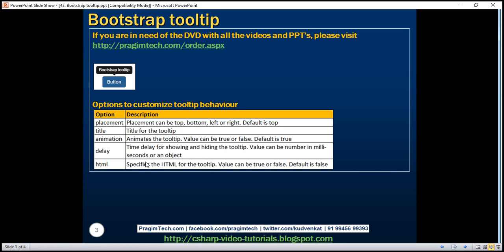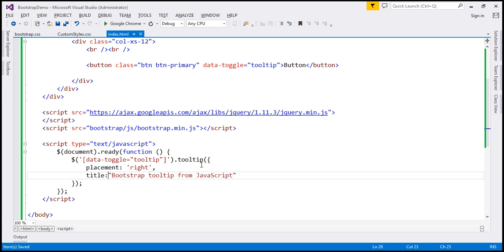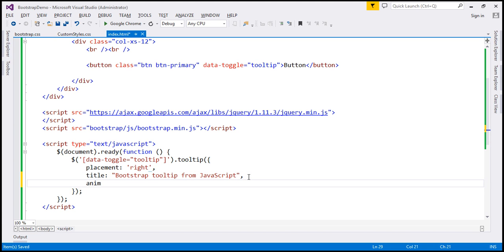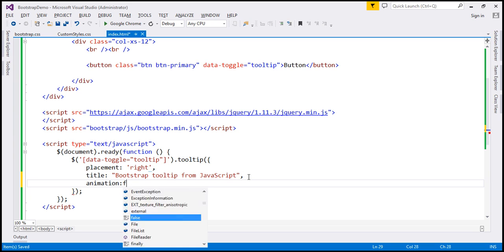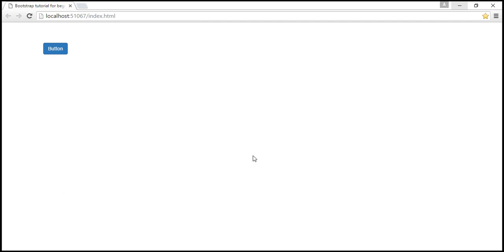Animation — by default, the tooltip fades in and fades out. If you don't want that animation, then set the animation option to false. When we do this, the tooltip appears and disappears immediately without that fade effect.